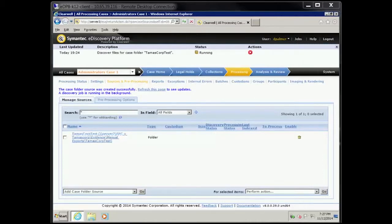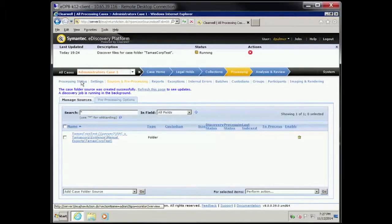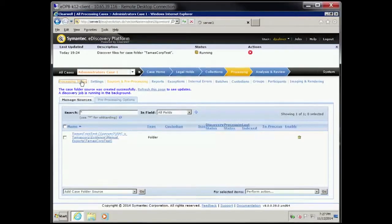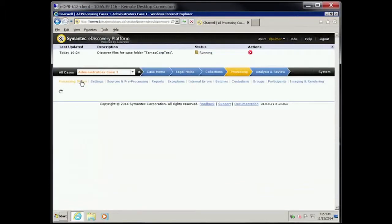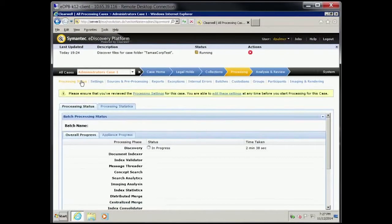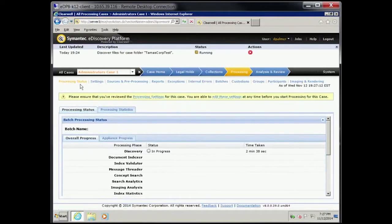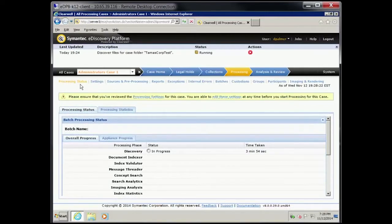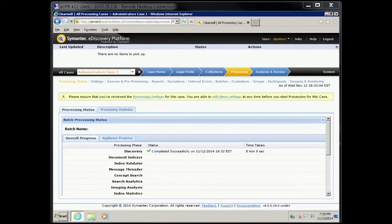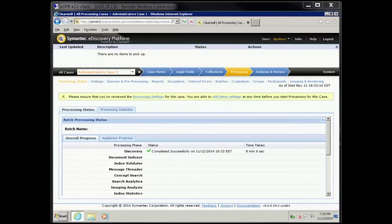Click on Processing Status. It will take a number of minutes for the discovery job to complete. When the status shows completed successfully, click Sources and Pre-processing.